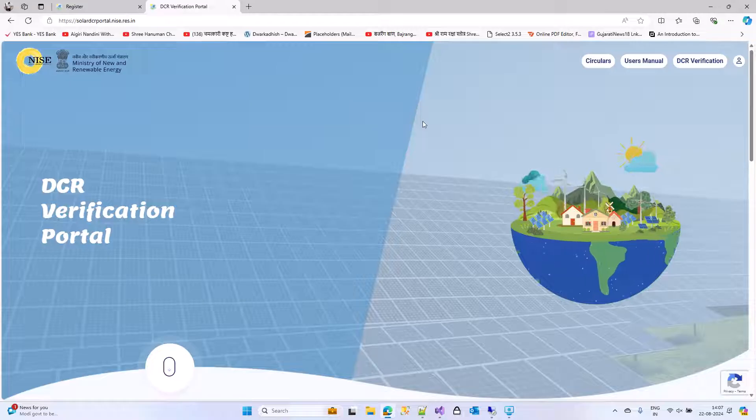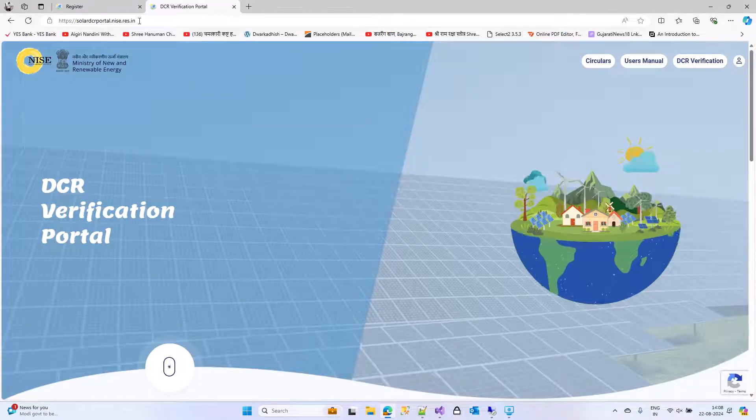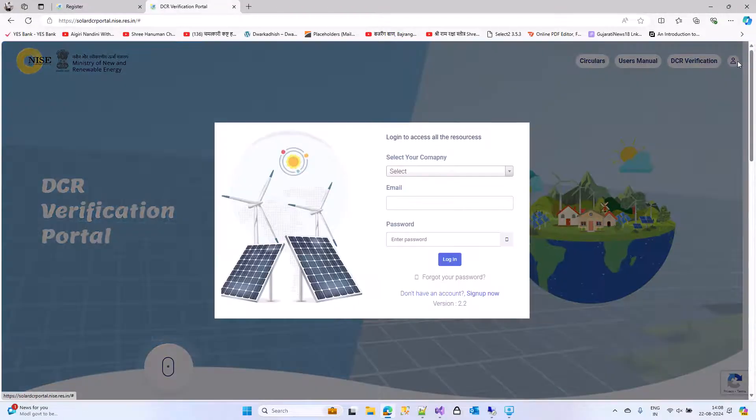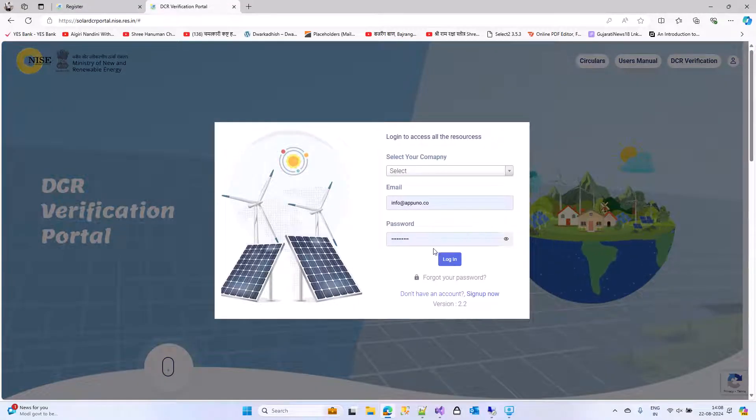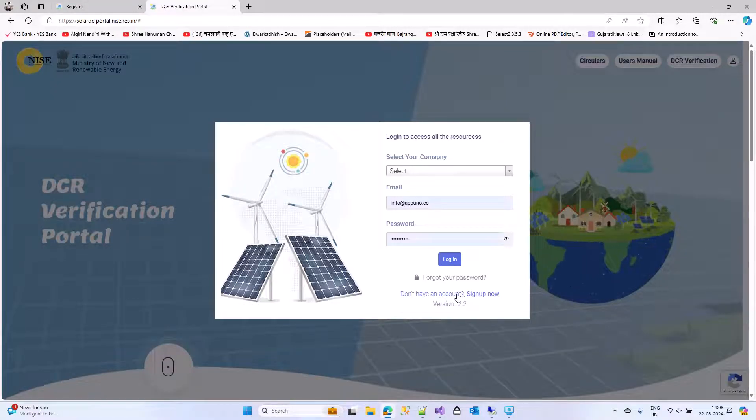Open the website with solardcrportal.niac.res.in. Click on the buttons. Click on don't have an account, sign up now.